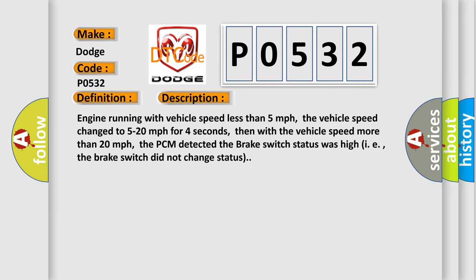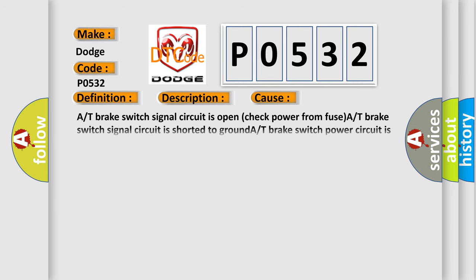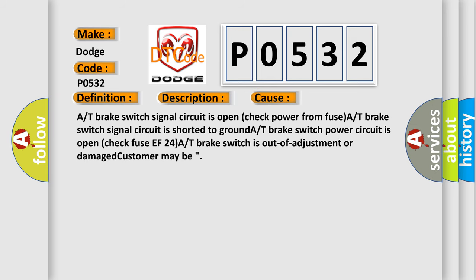This diagnostic error occurs most often in these cases: A/T brake switch signal circuit is open, check power from fuse. A/T brake switch signal circuit is shorted to ground. A/T brake switch power circuit is open, check fuse EF24A. A/T brake switch is out of adjustment or damaged. Customer may be present.